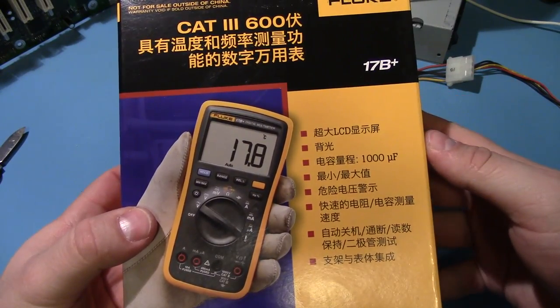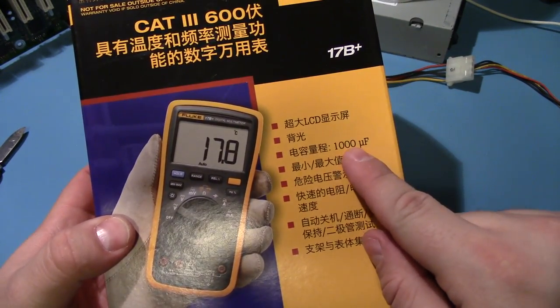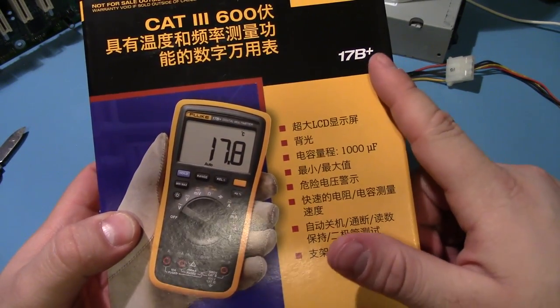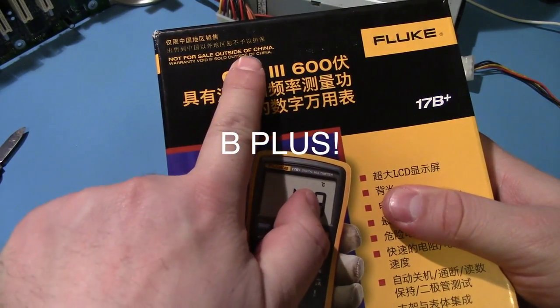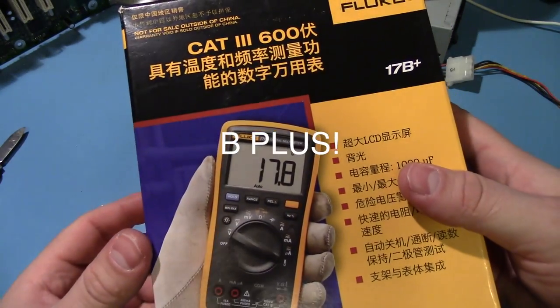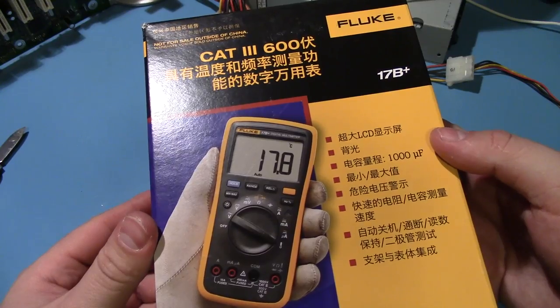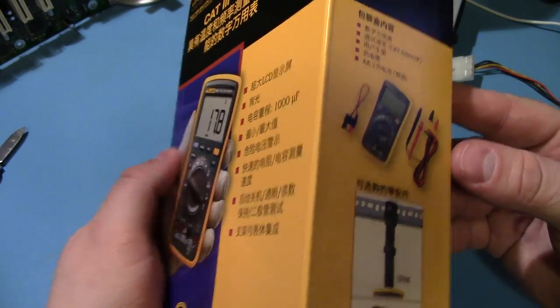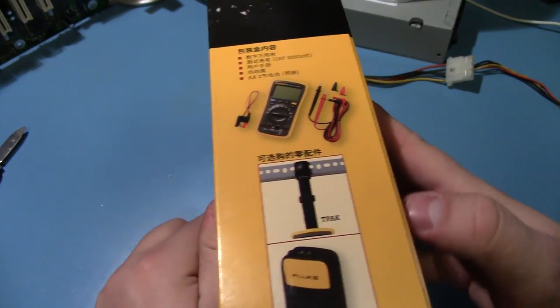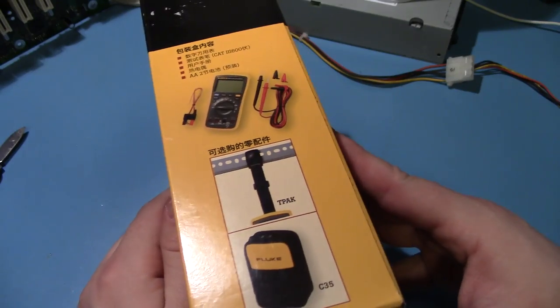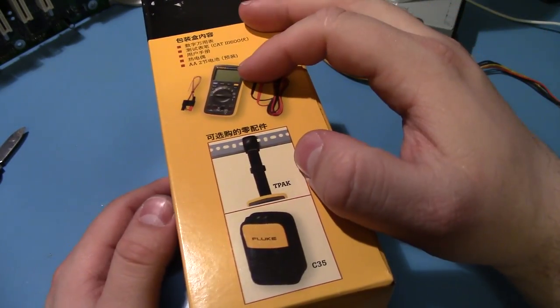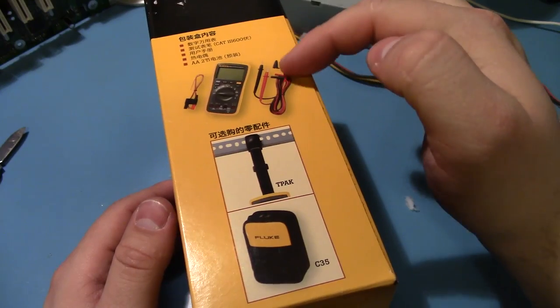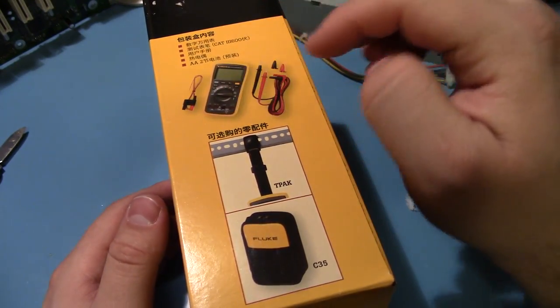Alright, it does say a thousand mic on it, and it is a 17B. Oh, not for sale outside of China. The funny thing is, I bought this off Amazon with prime shipping. It's actually shipping from Amazon, so I guess they condone it. I'm kind of curious to see if they've taken out any of the stuff from the packaging.